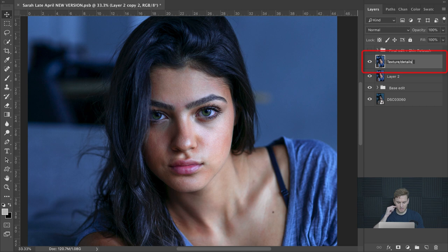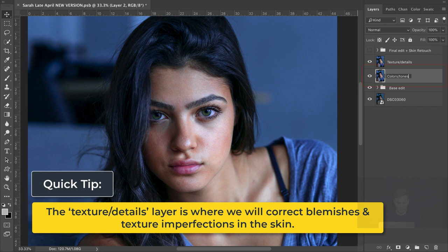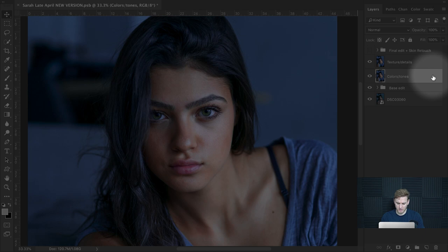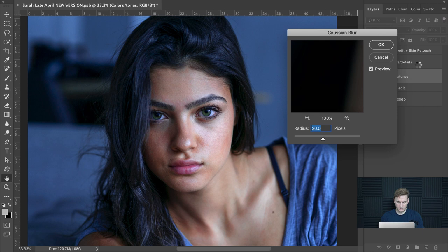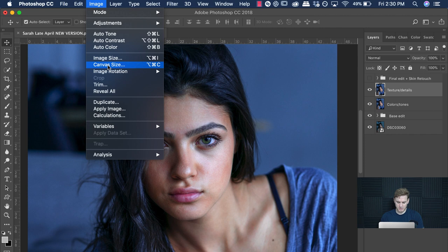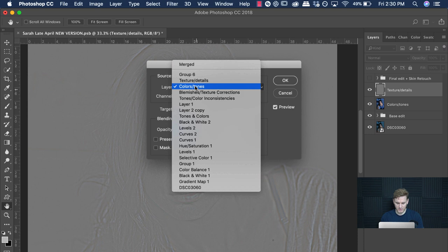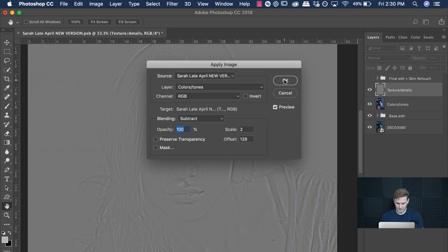To complete the setup, click on the colors and tones layer, go up to Filter > Blur > Gaussian Blur, and make sure the value is set to 20. Then click the textures and details layer, go up to Image > Apply Image, select the colors and tones layer, set the blending mode to Subtract, make sure those values are in place, then set the layer's blending mode to Linear Light — and you are ready to go.